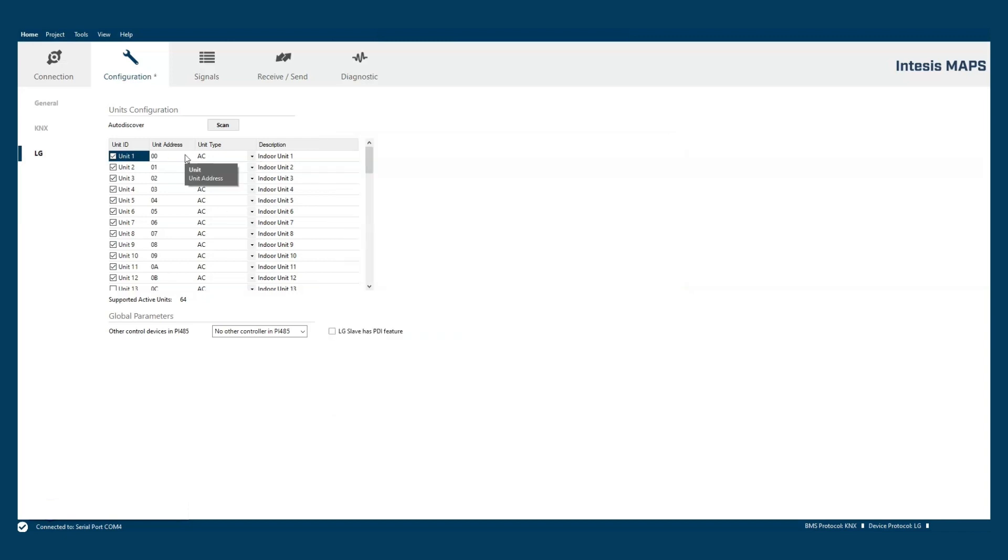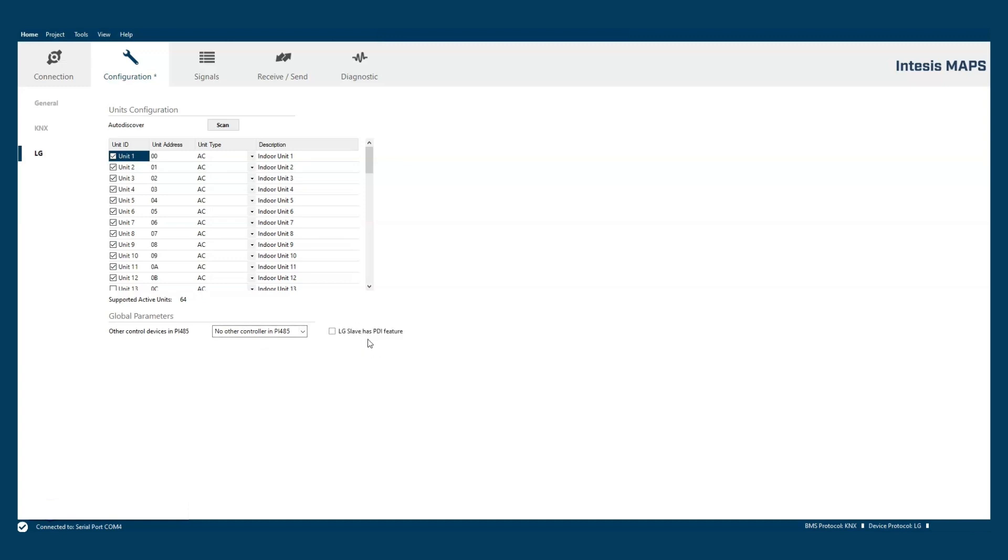We can also set general LG settings as the presence of an LG slave in the bus or enable the PDI feature for energy management purposes.